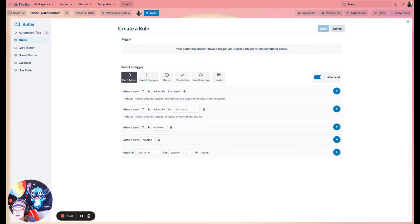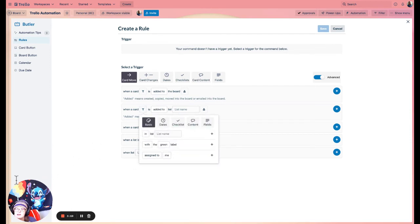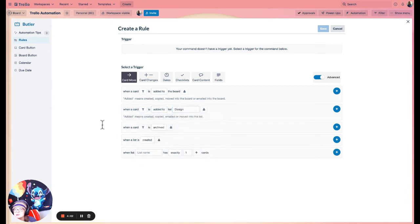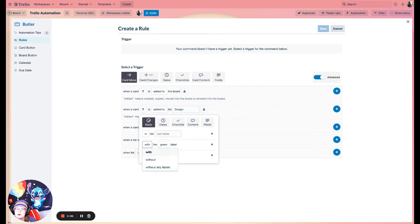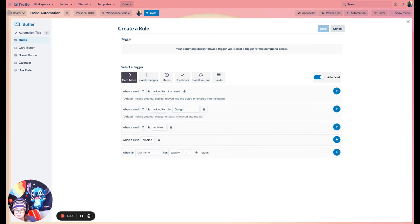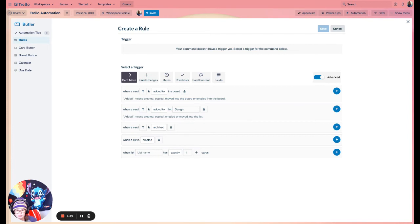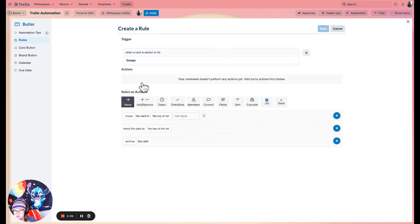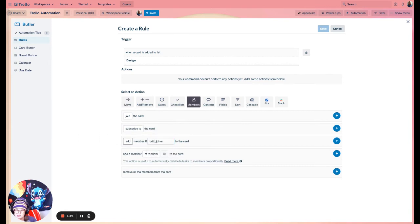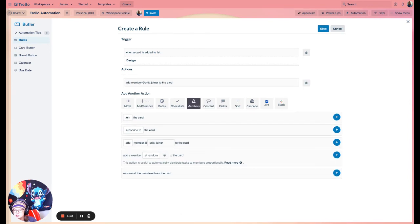Going back to the example of when a card is added to a specific list and you want to add a specific user — look for your trigger. You can use the filter button to make it more specific, for example only when a card is added to the design list if it already has the green label. You can also refine by who triggers the action, but by default it's anyone, and I recommend leaving it that way. Then add your action — in this instance, adding me to the card.